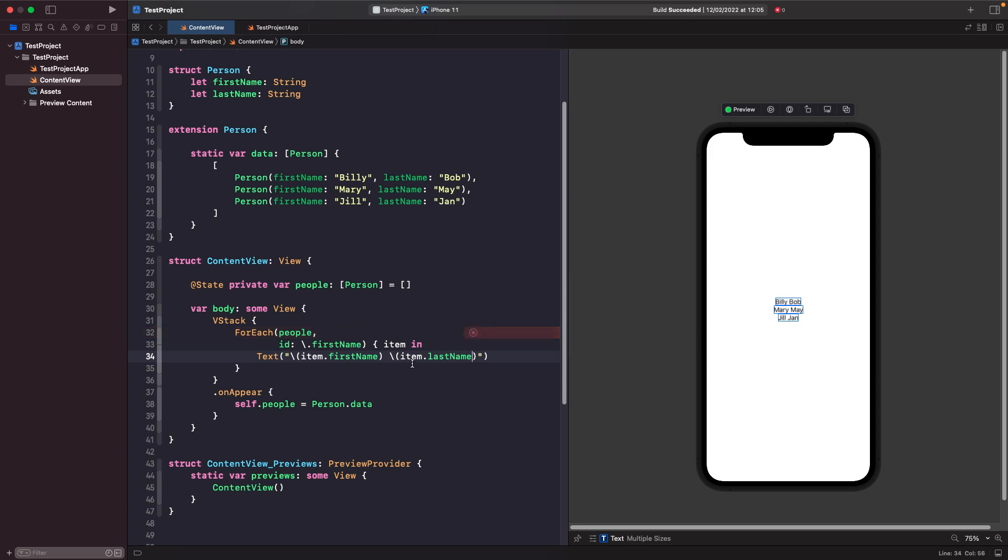Now in your SwiftUI preview, you should notice that you have a list of all the people that you have within your data structure. Like I said before, you can pass in any view that you want to create within this closure, so you're not just limited to using a text. We could create our own custom view, so let's see how we can do this now.